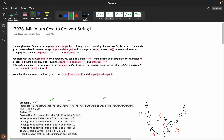Starting with the string source, in one operation you can pick a character X and change it to character Y at cost Z, if a matching index J exists. We need to return the minimum cost to convert the source string into the target string using any number of operations. If it is not possible, we return -1.